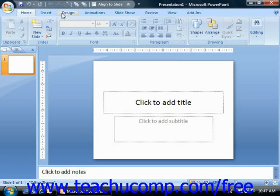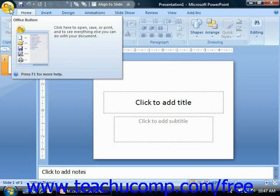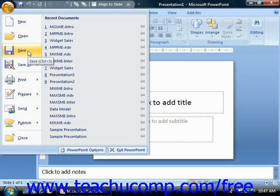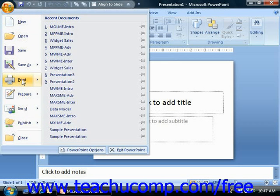You'll also need to familiarize yourself with the new Microsoft Office button that's located in the upper left corner of the application window. Clicking this button allows you to access the most common file functions such as creating a new document, saving documents, and printing.